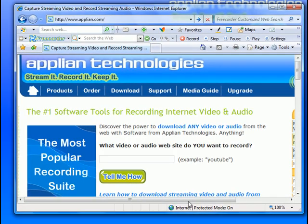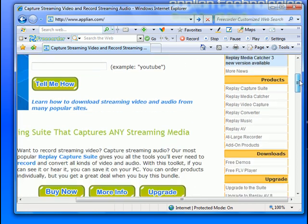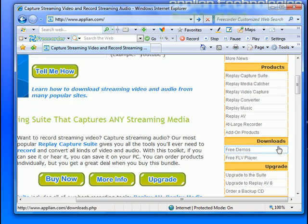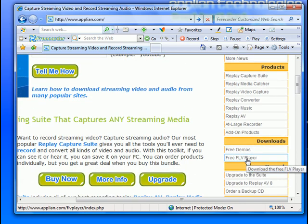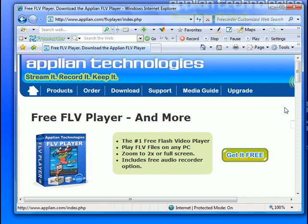This is the main homepage of their website. Just go over to the right, go down to Downloads, and click on Free FLV Player. FLV stands for Flash Video. Click Get It Free.